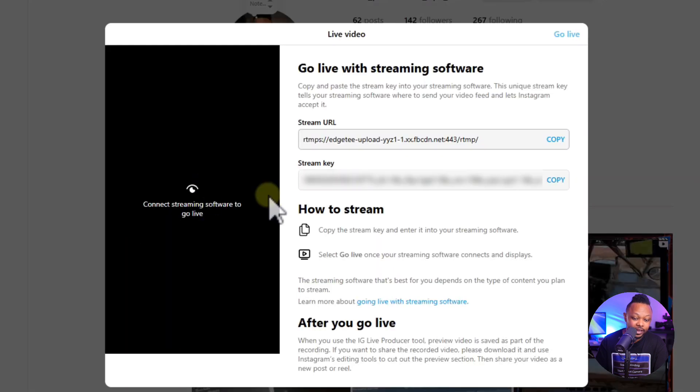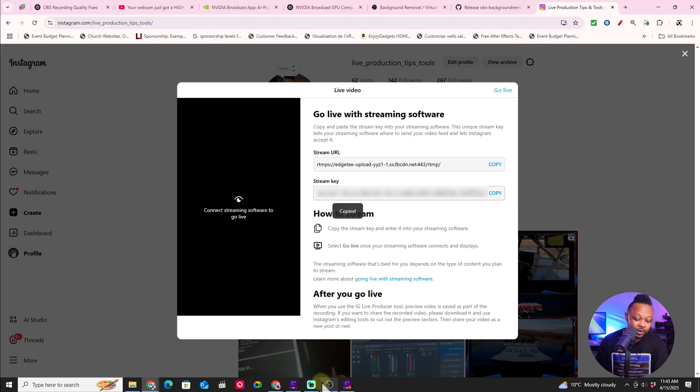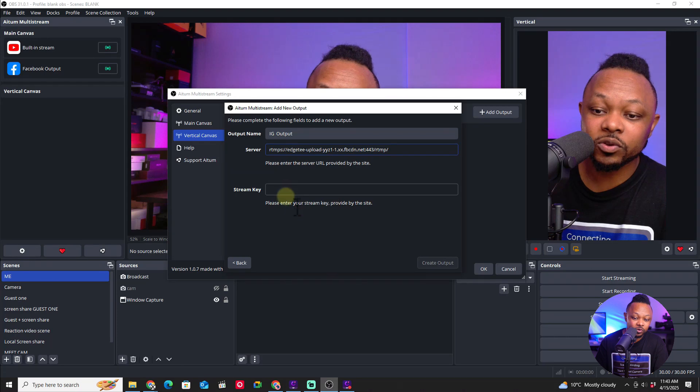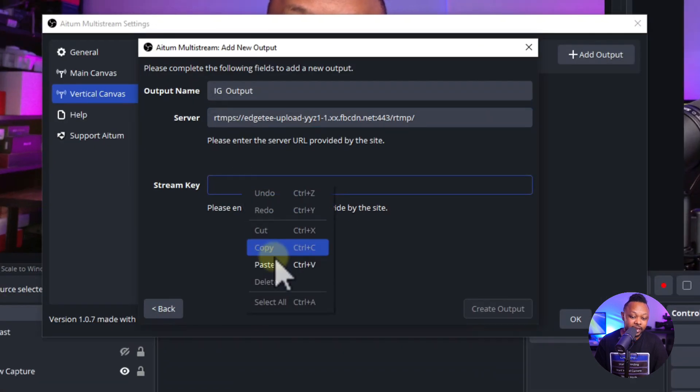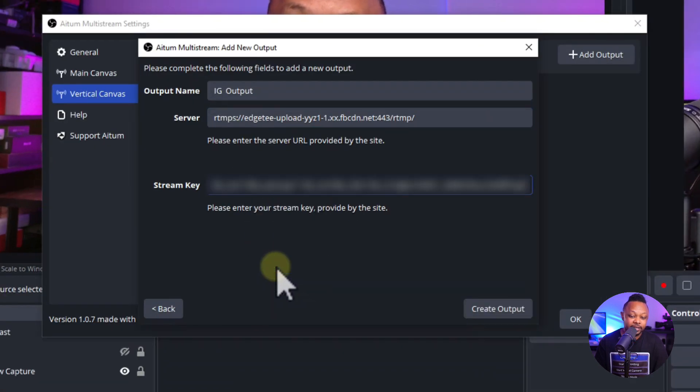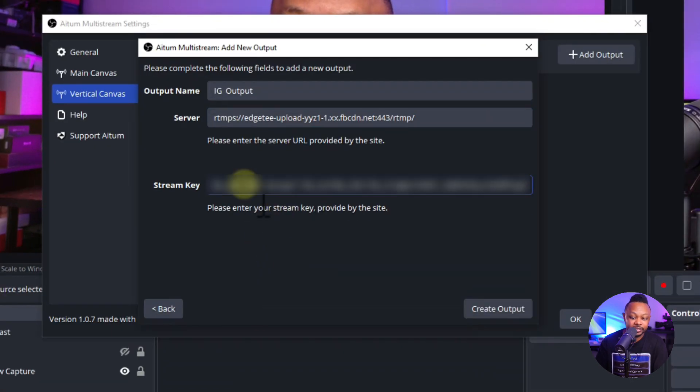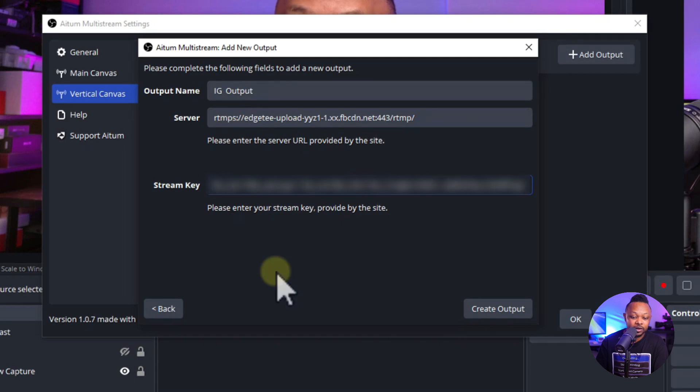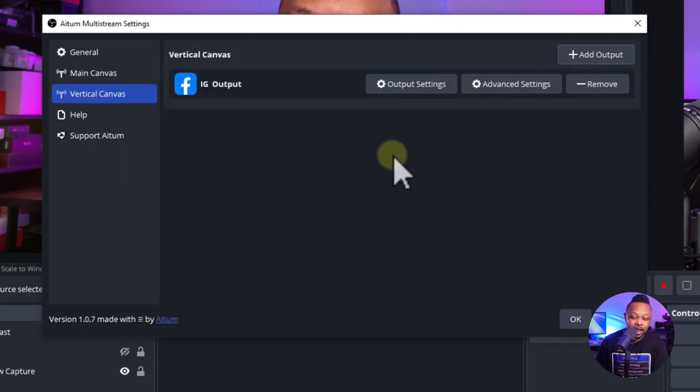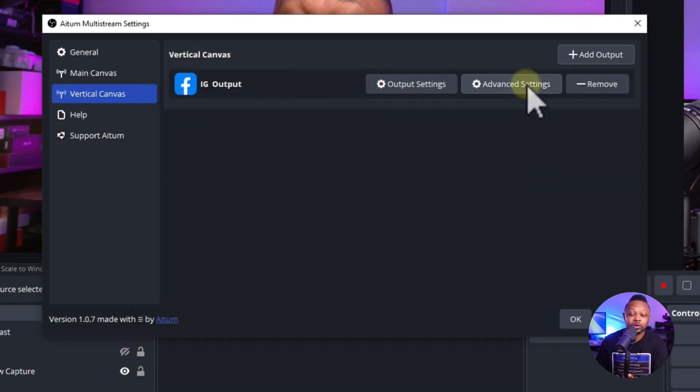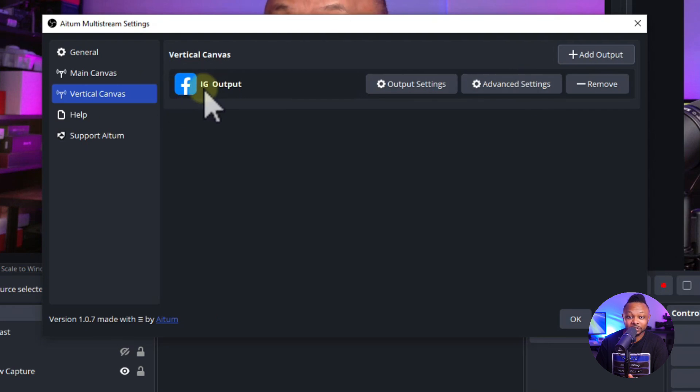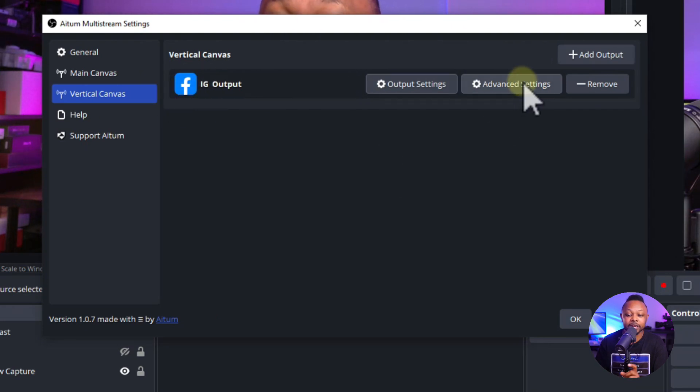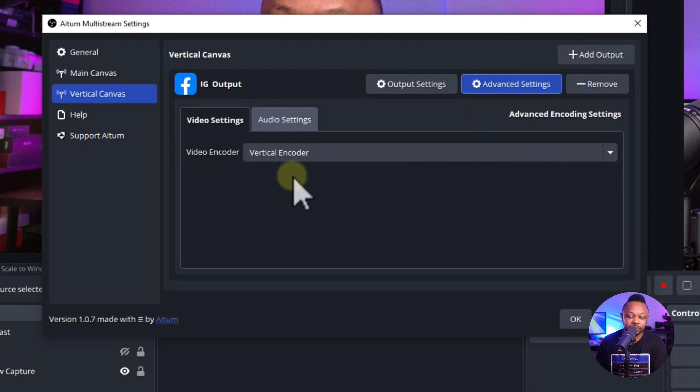Then we'll go back and get our stream key. If you don't put this in, it won't allow you to adjust it. Once you're done copying everything, click Create Output. Now it's here. As you can see, it shows Facebook since it's the same server. Now we can go to Advanced Settings.